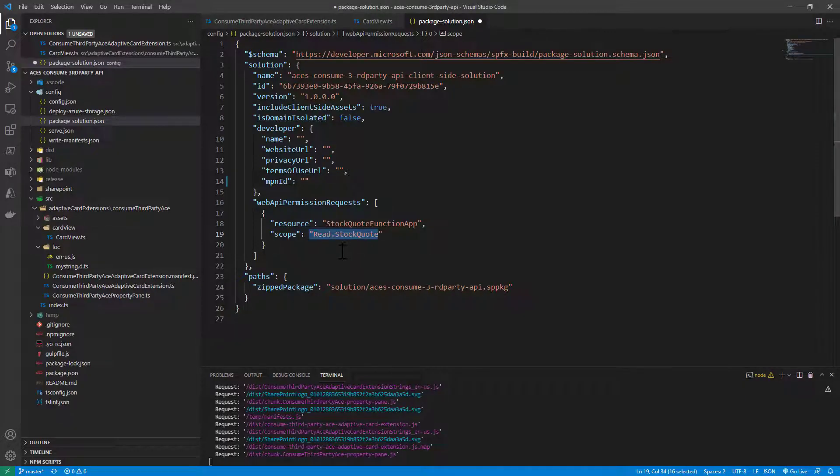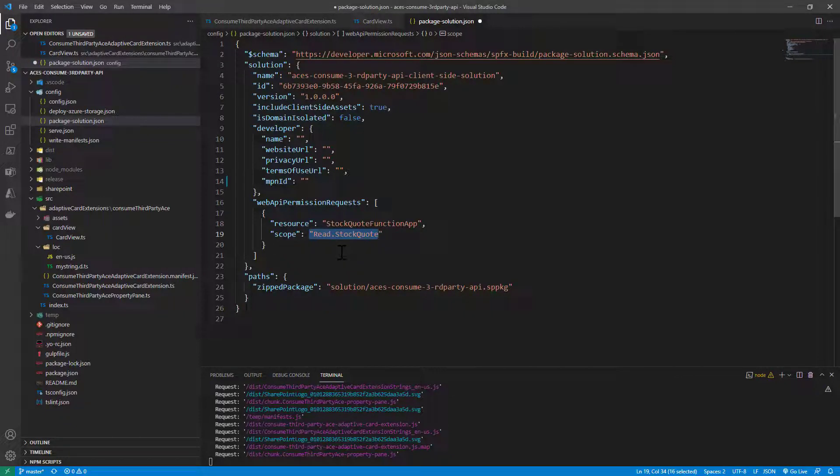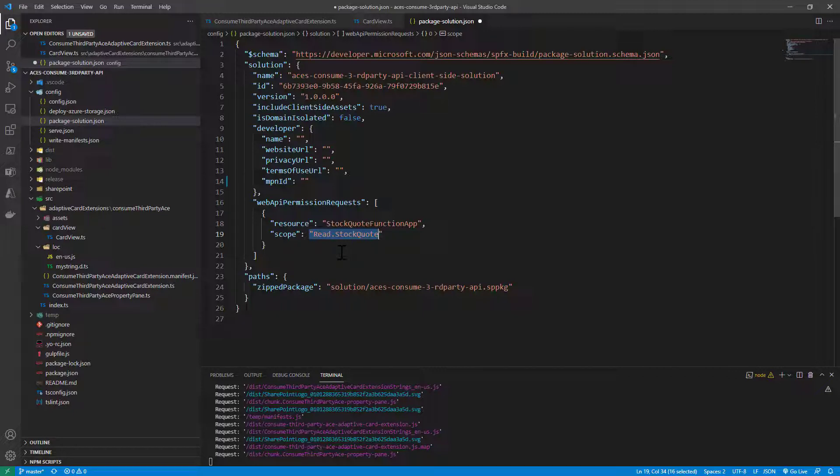As a reminder, if you are working in a single tenant, that's enough. You create the sppkg file, you upload it in the app catalog, and you will have to go to the admin page of SharePoint online and grant the permission in the API access page.